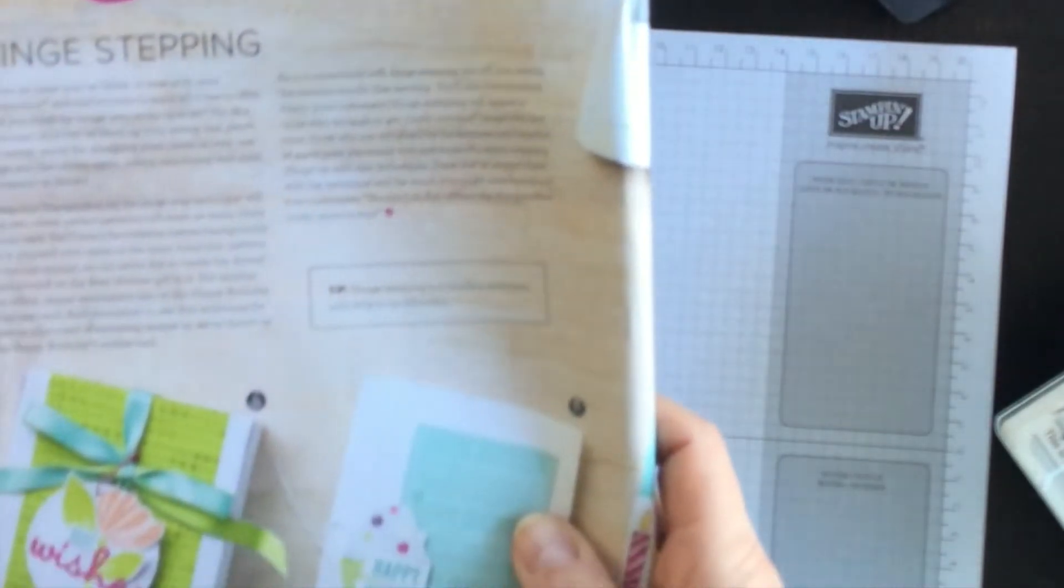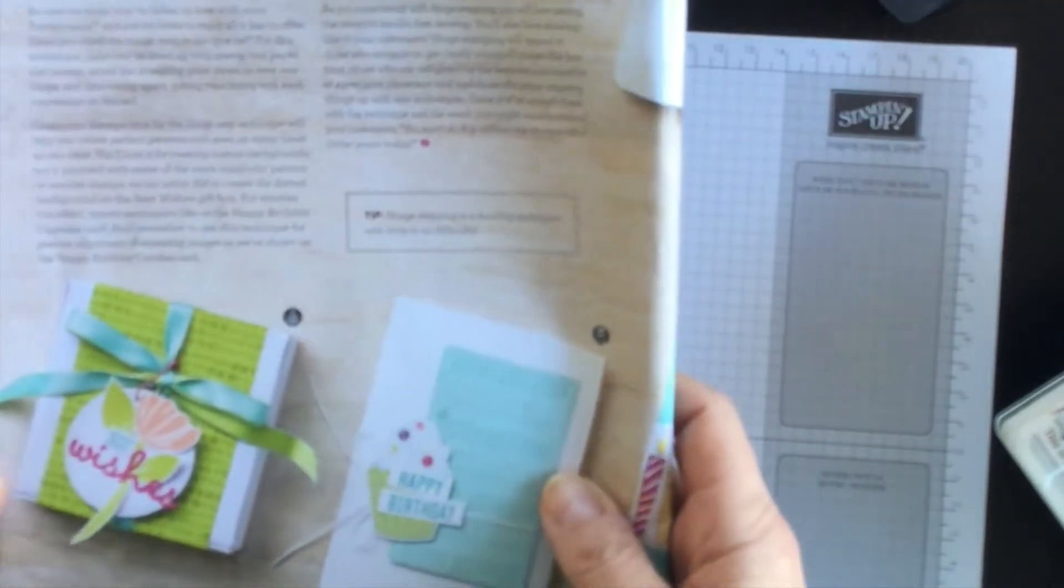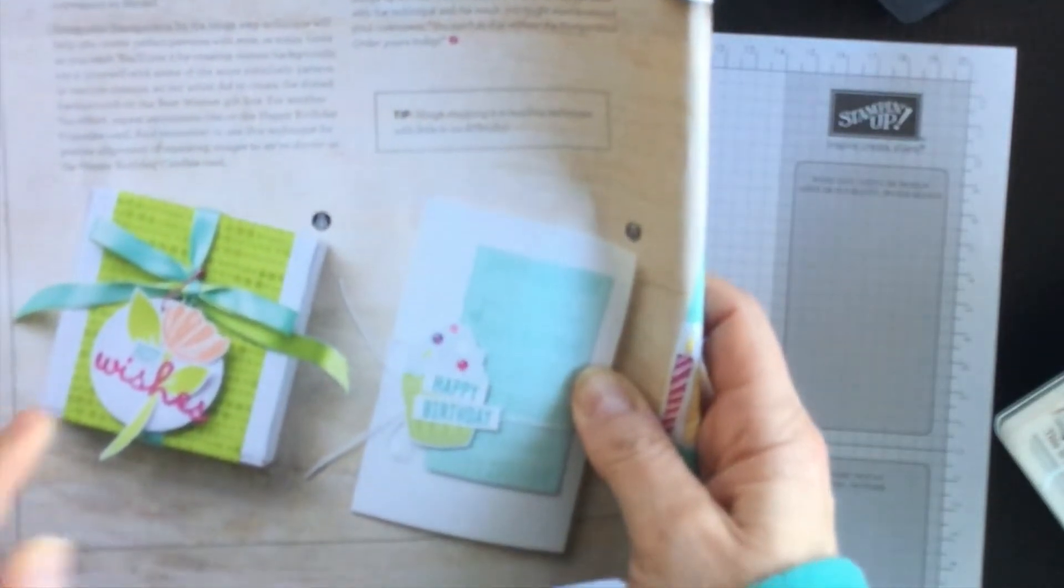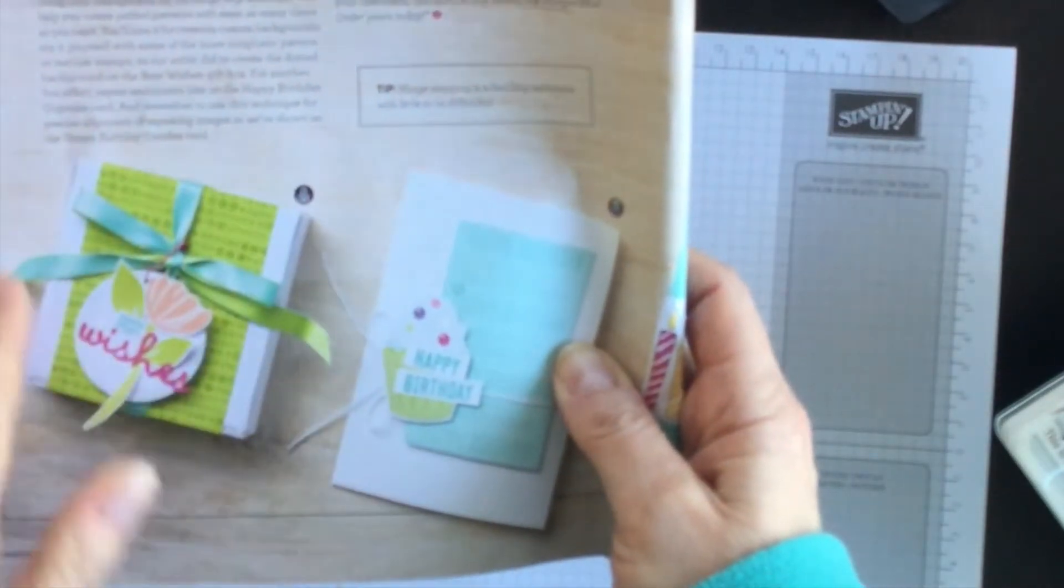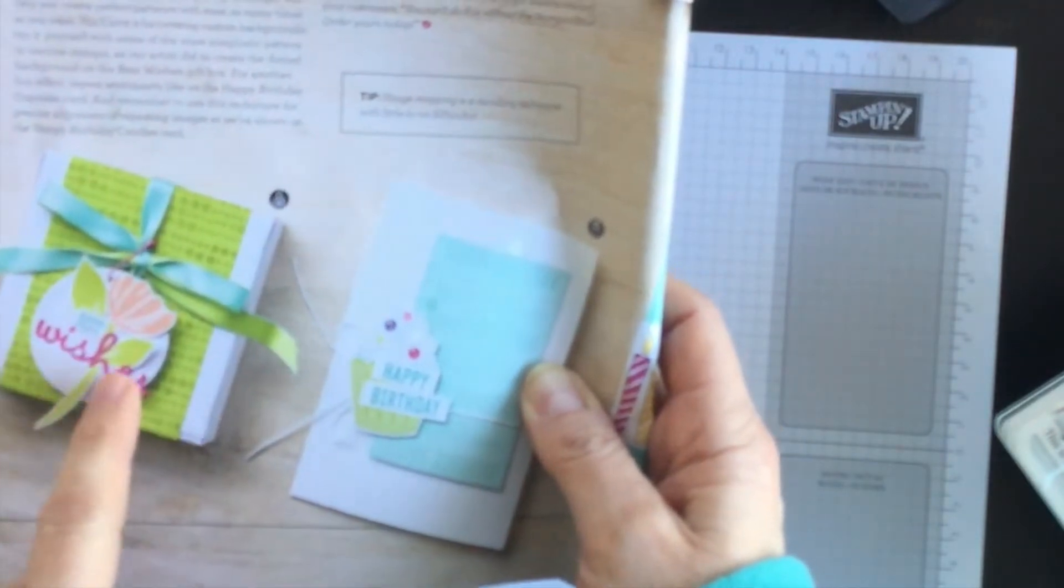Now often people ask me where I get my ideas for all of the projects that I create, and really I get them all over the place. Sometimes from Pinterest, sometimes from a project that I've created in the past and I'm going to recreate, sometimes through card map challenges and sometimes through magazine ideas.